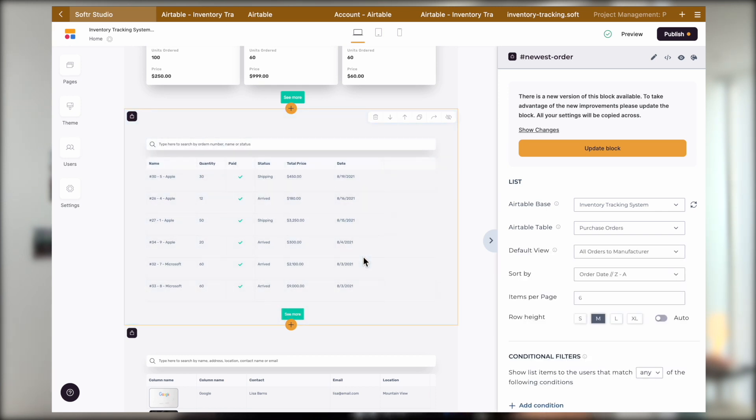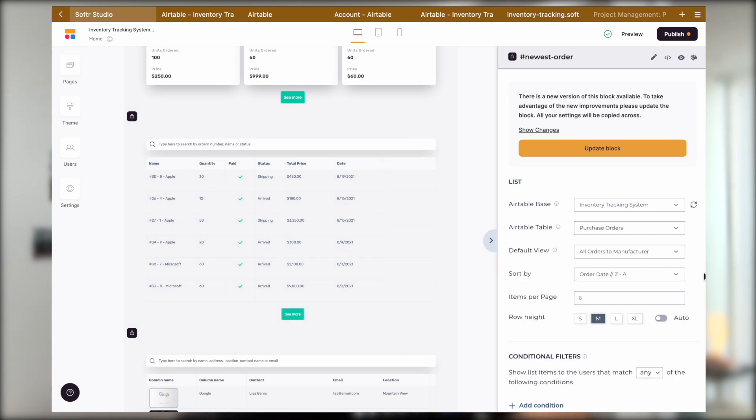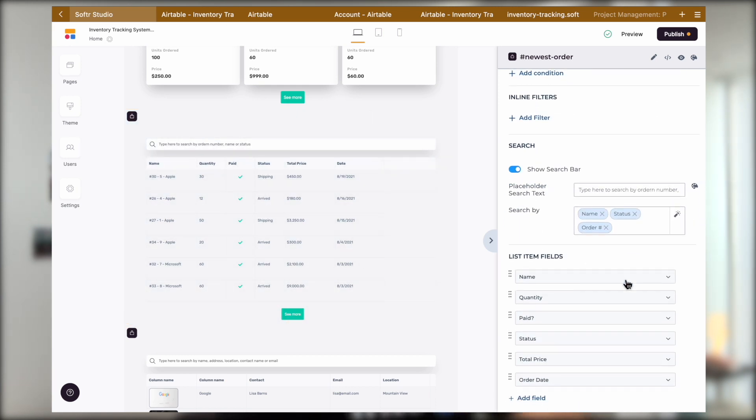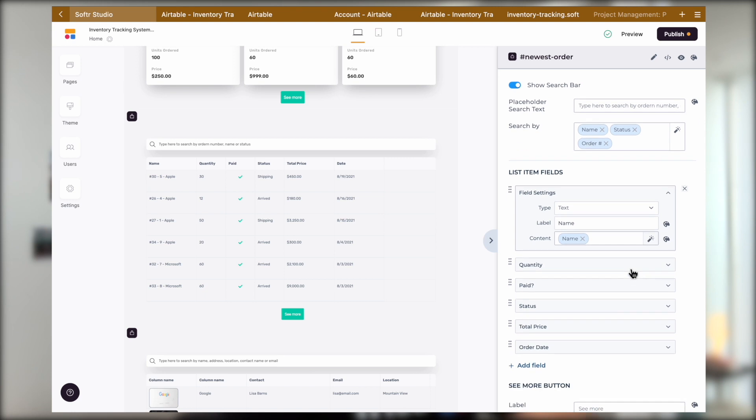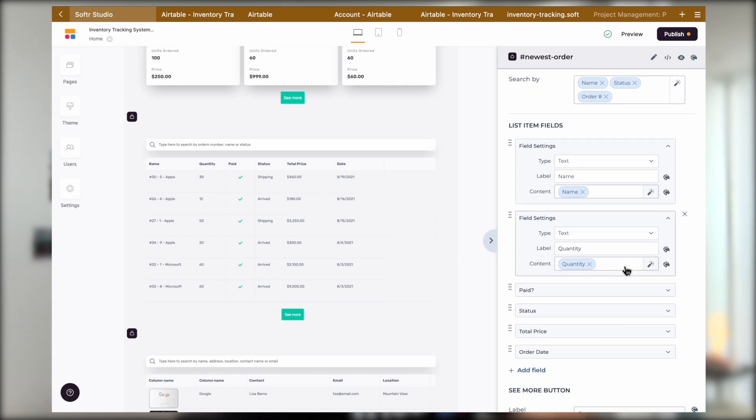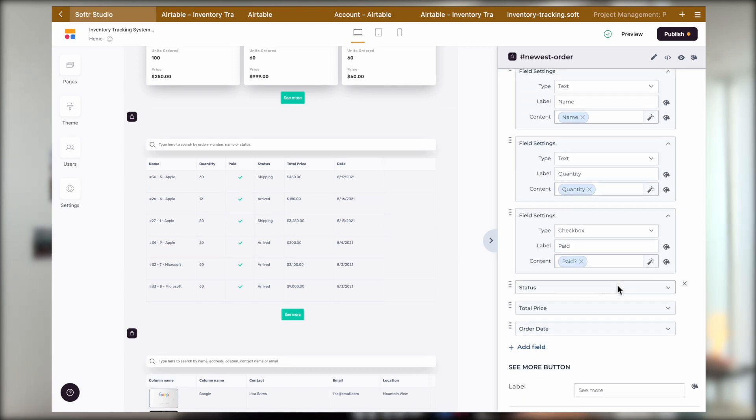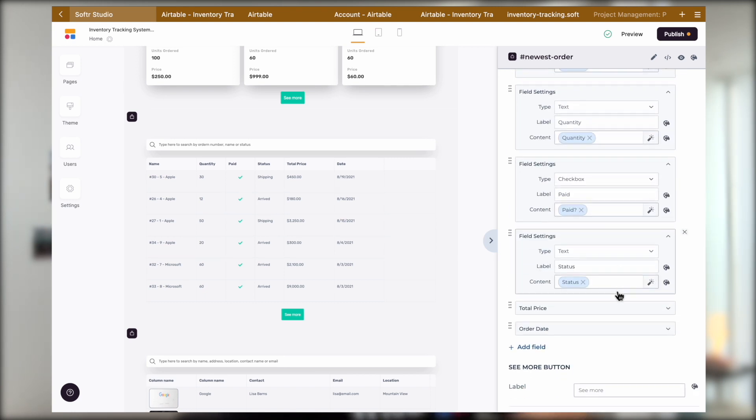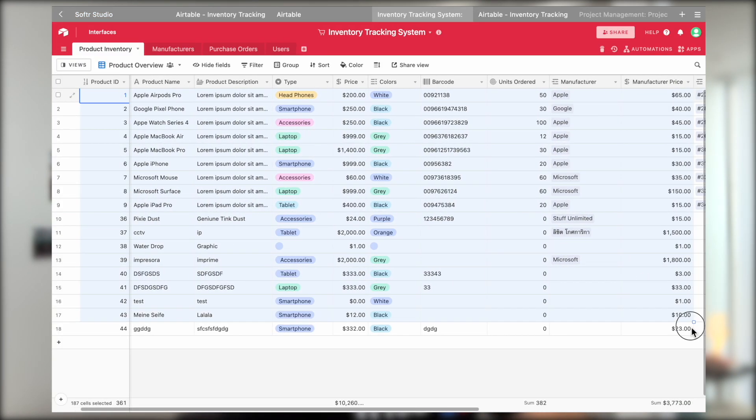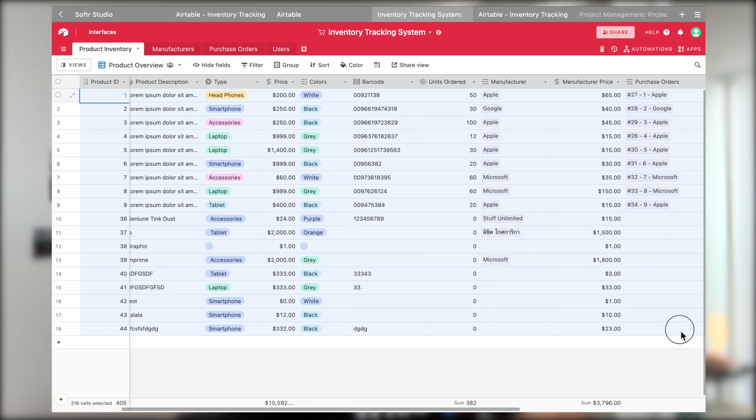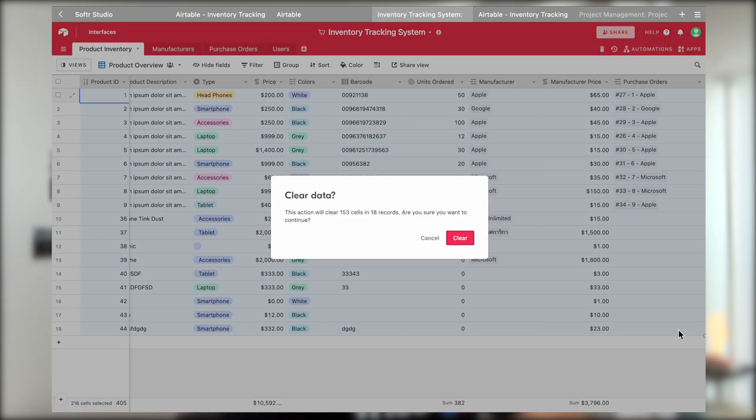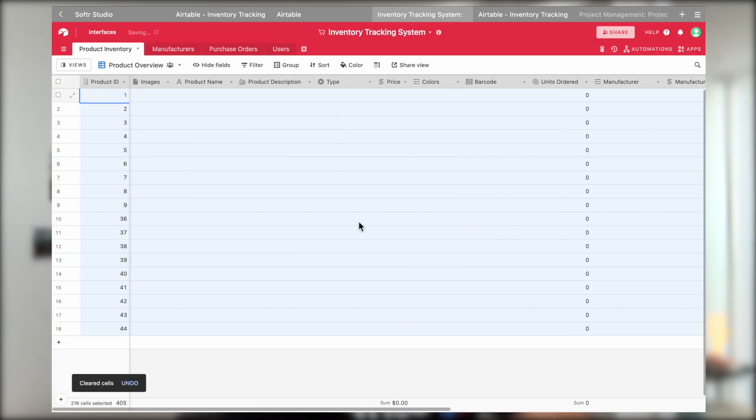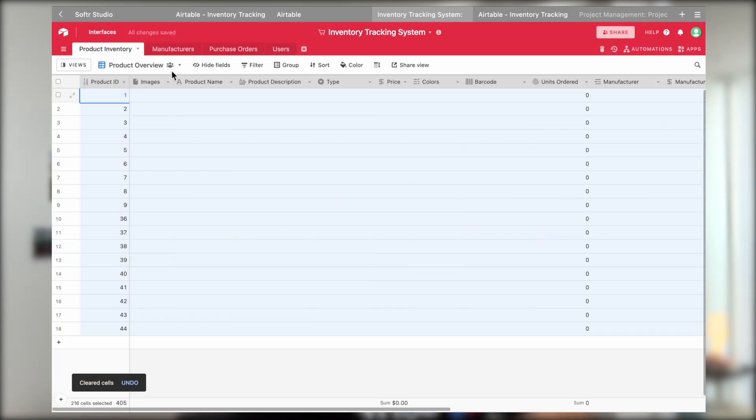Now all of the dynamic blocks become editable and you can see that all the fields are already mapped to their respective tables and fields from Airtable. To edit them, simply delete the template data or change the data, and populate the tables with your own data.